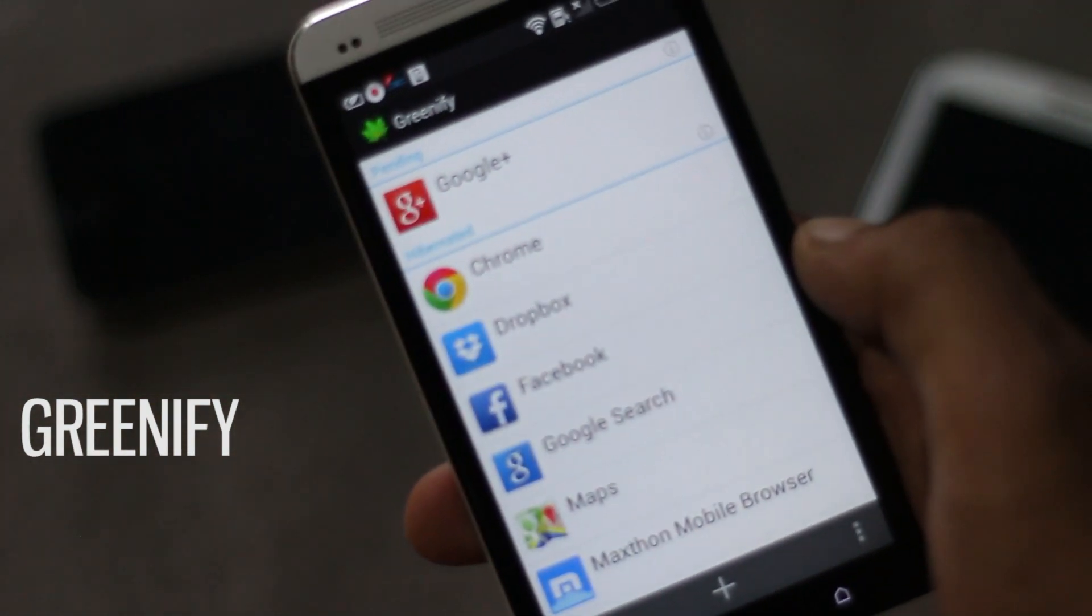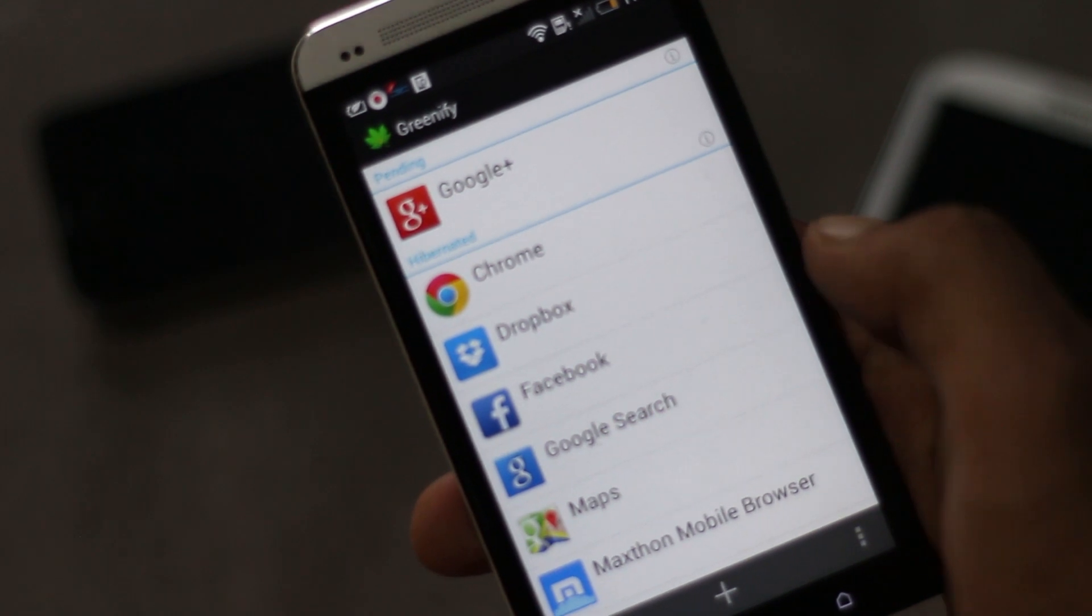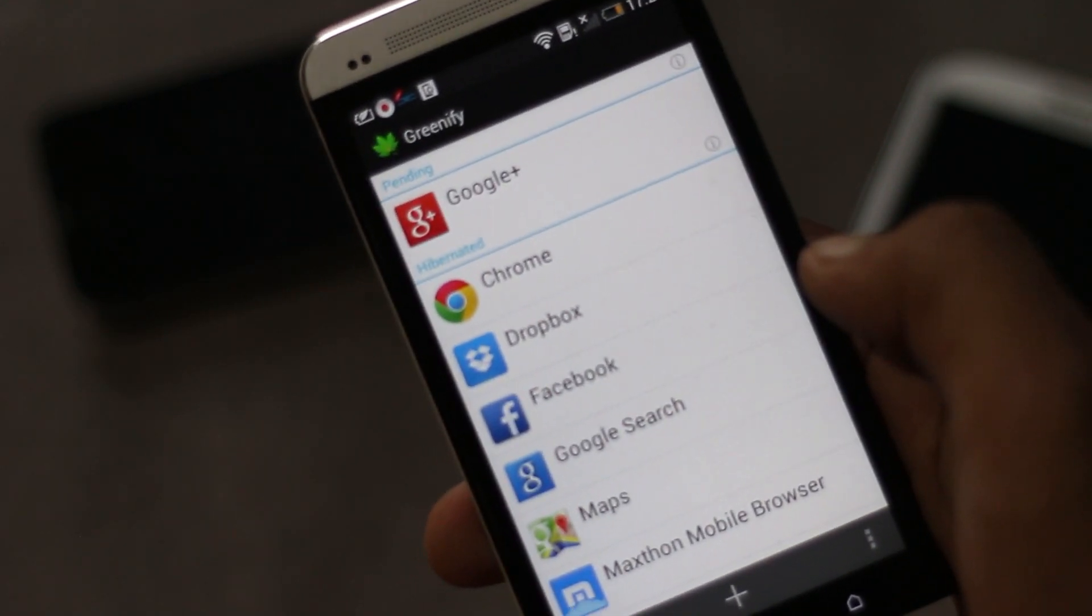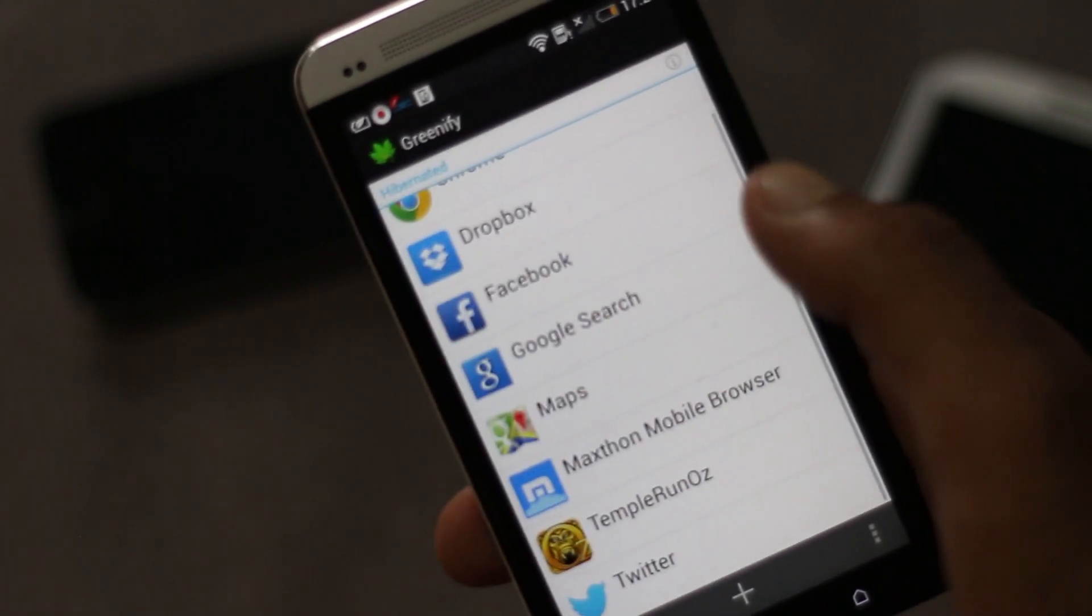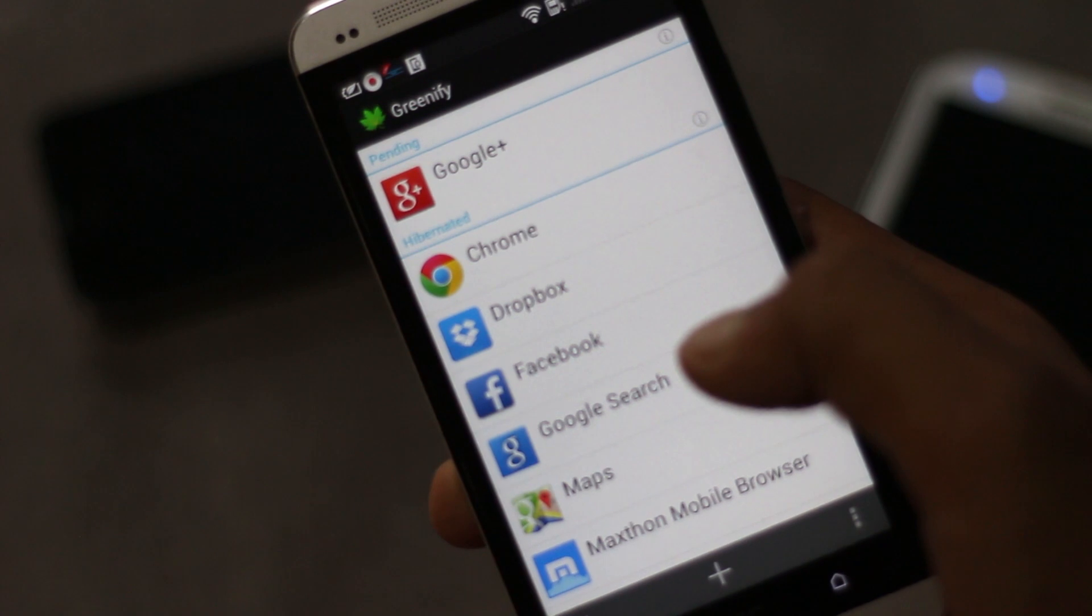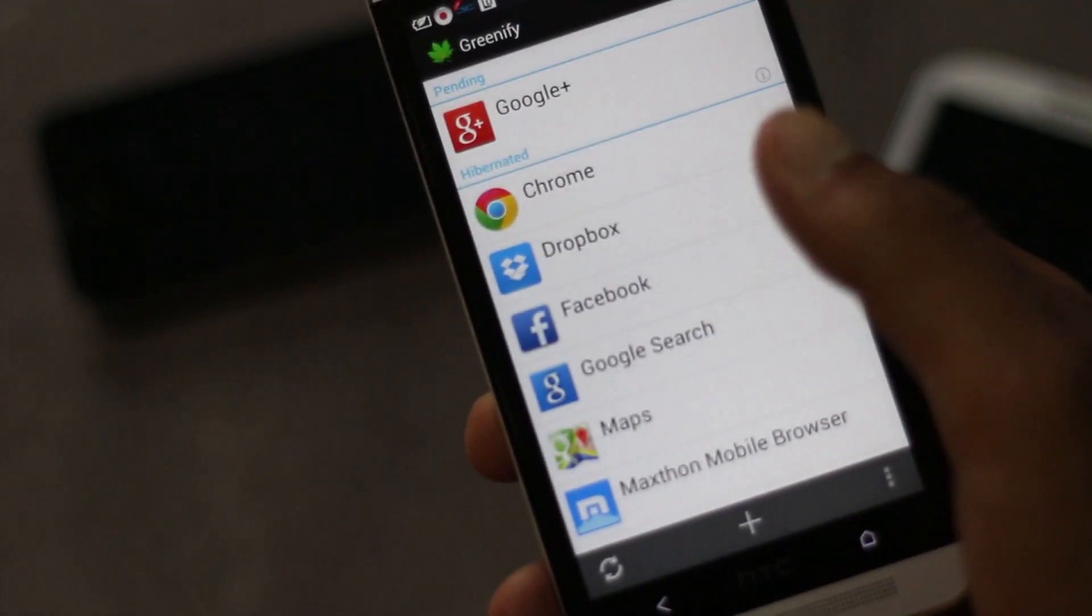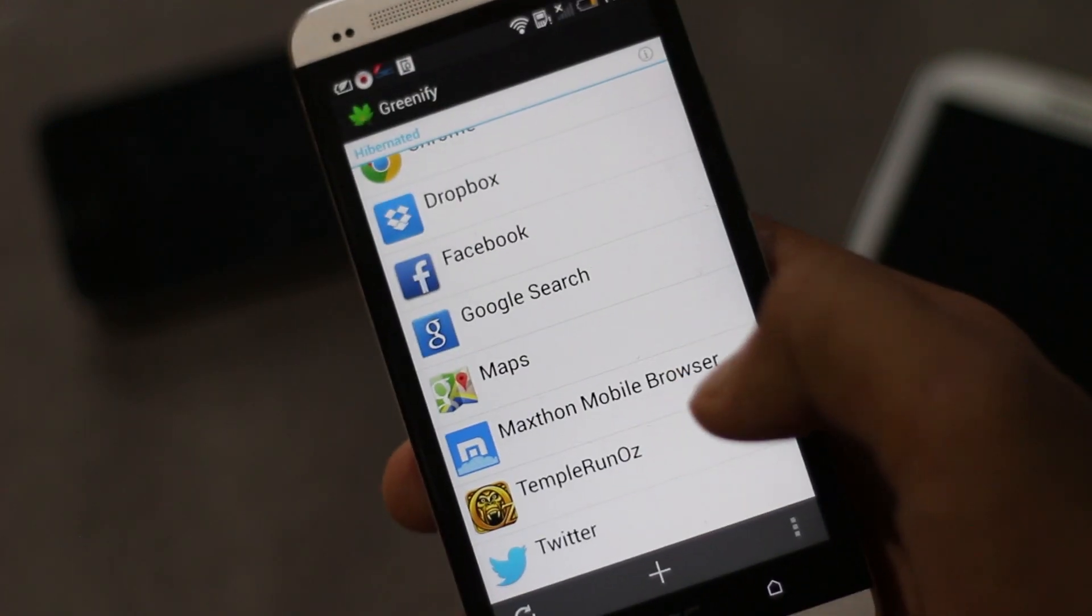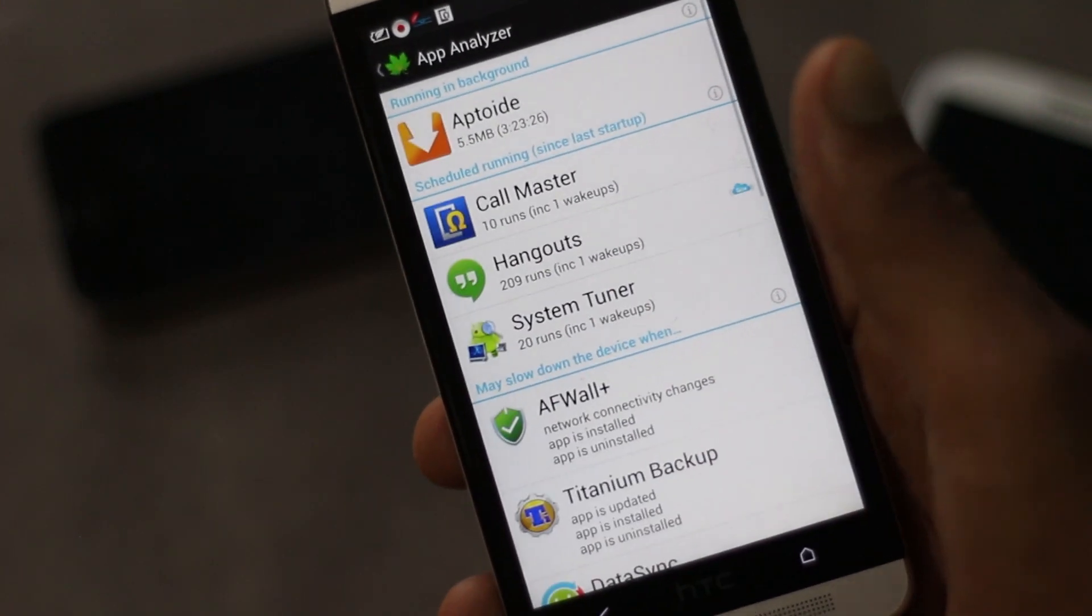Greenify is an app manager that lets you put an application in hibernation mode, making that application unable to access system resources like bandwidth and even running background. I have hibernated various applications here.